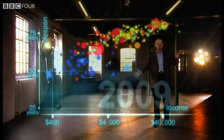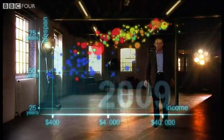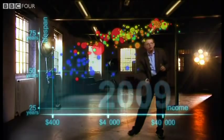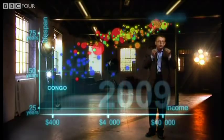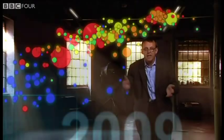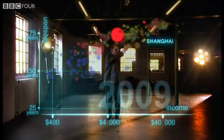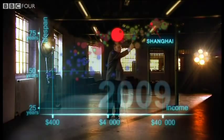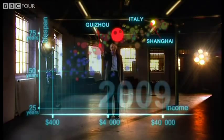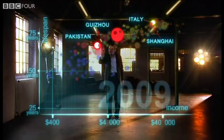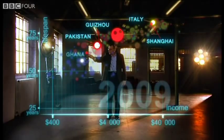And now we can see the world today in the most up-to-date statistics. Most people today live in the middle, but there are huge differences between the best and worst countries. There are also huge inequalities within countries — these bubbles show country averages, but I can split them. Take China: I can split it into provinces. There goes Shanghai — it has the same wealth and health as Italy today. And there is the poor inland province of Guizhou — it is like Pakistan. And if I split it further, the rural parts are like Ghana in Africa.